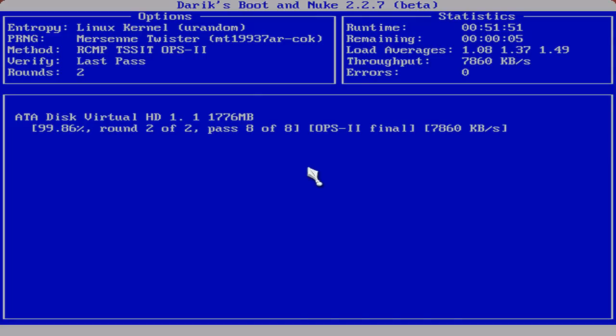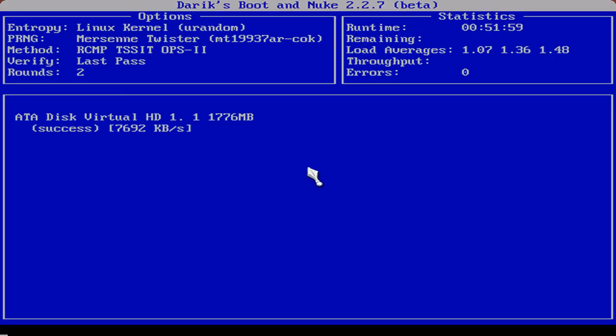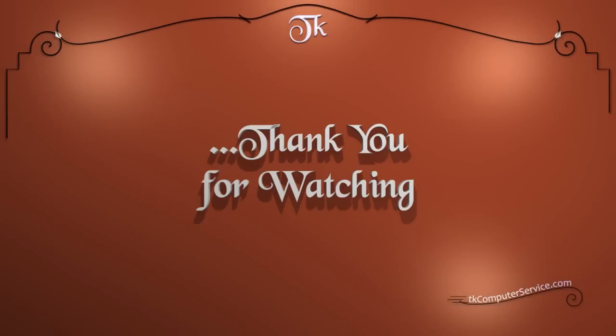As you can see, we've skipped ahead. I just wanted to give you a general view of a successful wipe, just so you'd know what to expect. So we have success. And D-band has exited. And now you can simply remove the device that you ran D-band on and reboot your machine with the OS disk in it or whatever you choose to do with the hard drive. Thank you for watching.